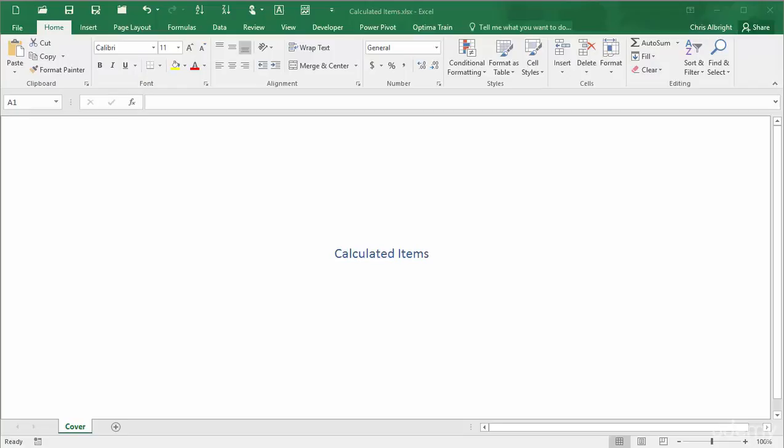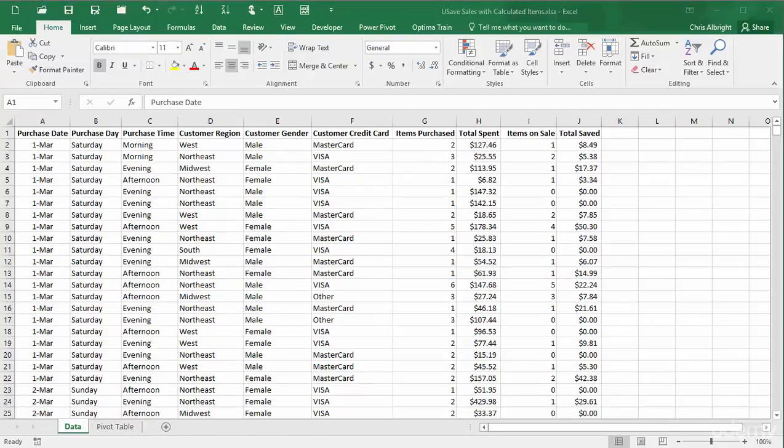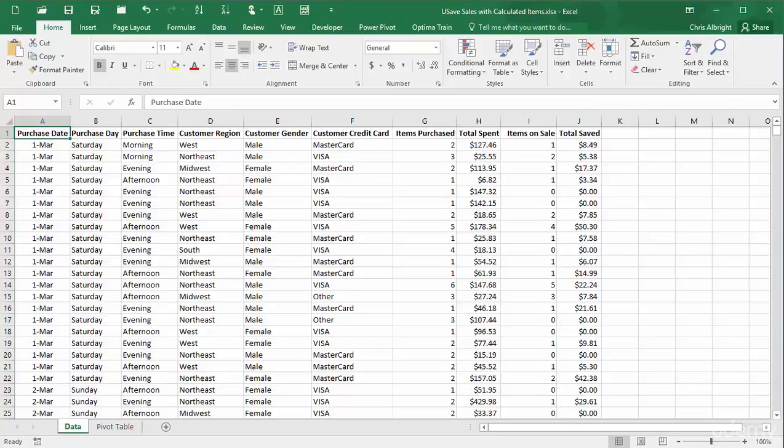For example, in the online purchases dataset used again here for illustration, the purchase time field has three categories, that is items: morning, afternoon, and evening. A calculated item is typically a new category.